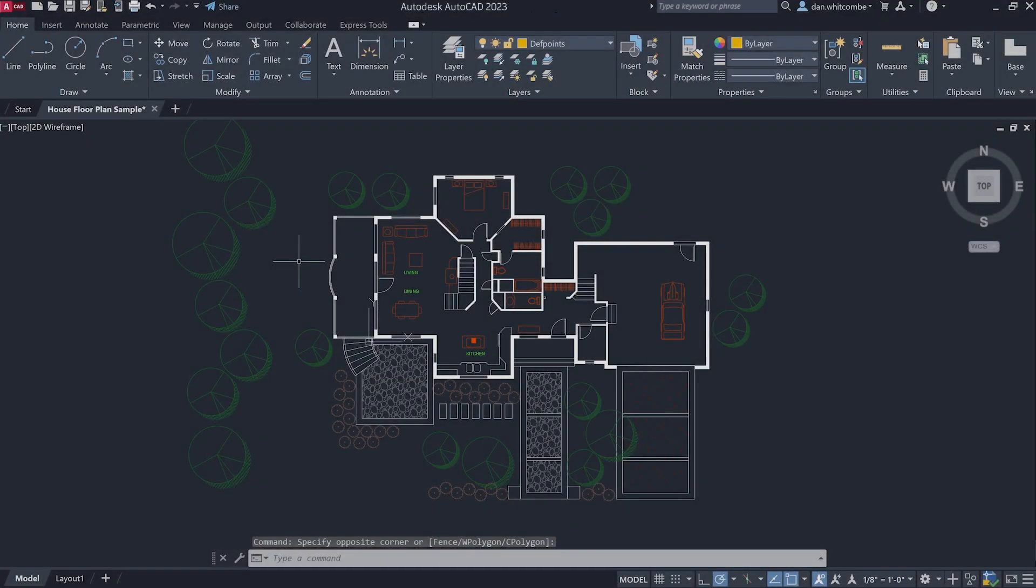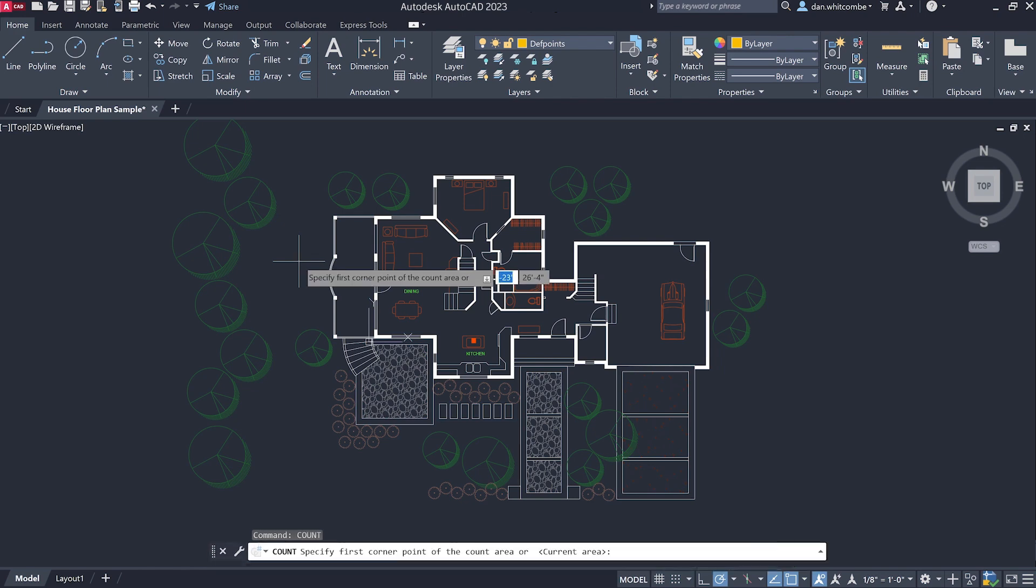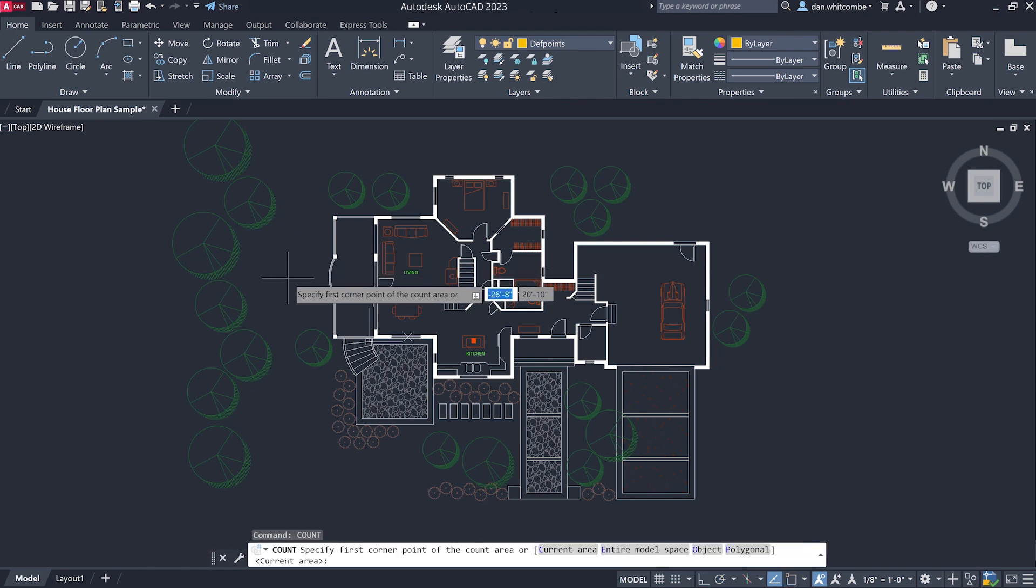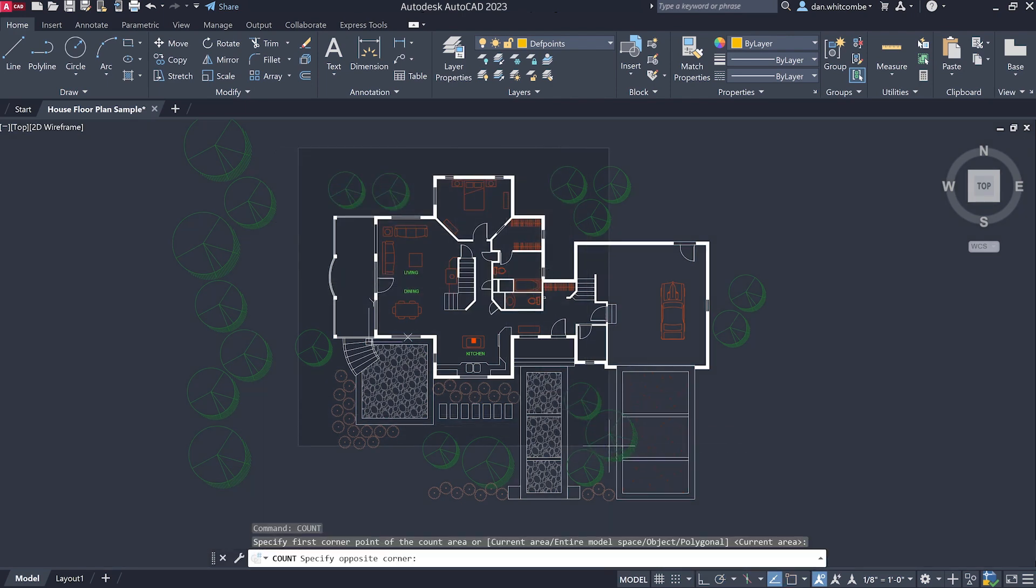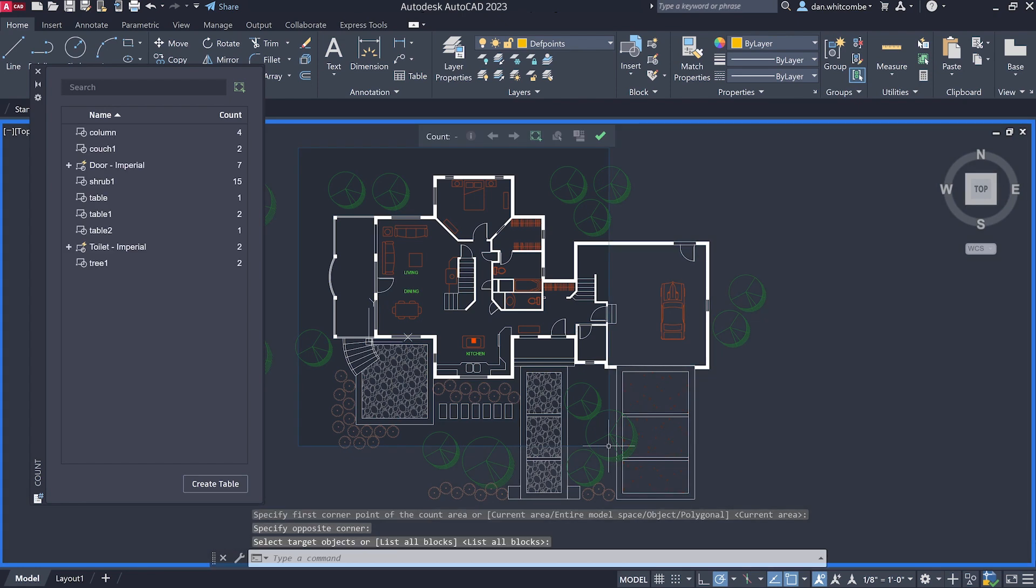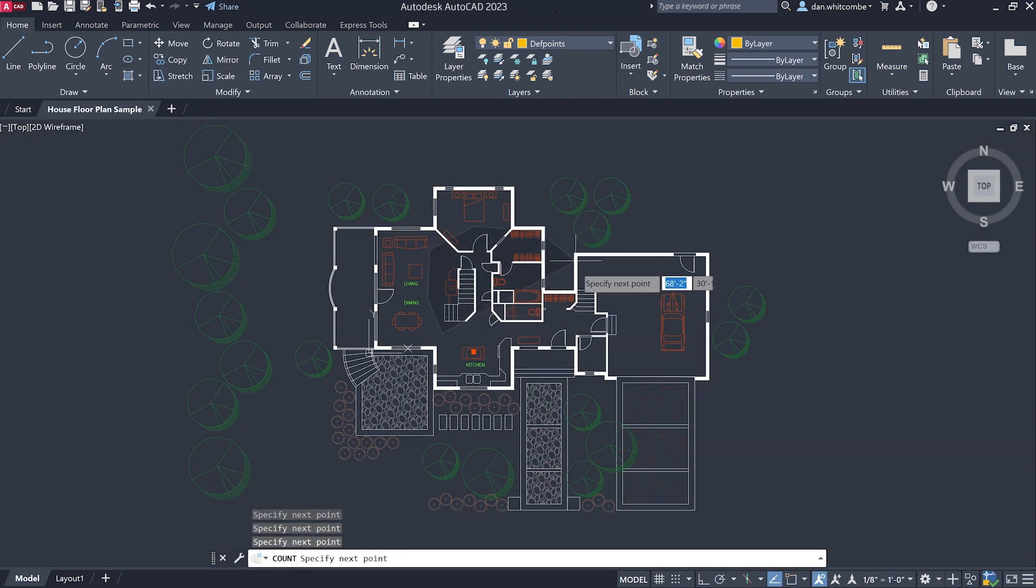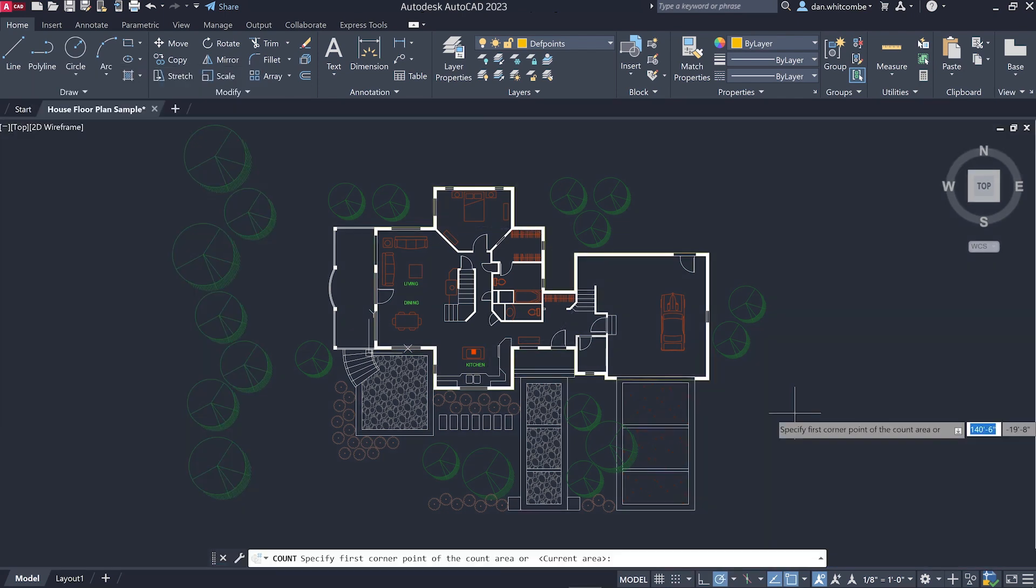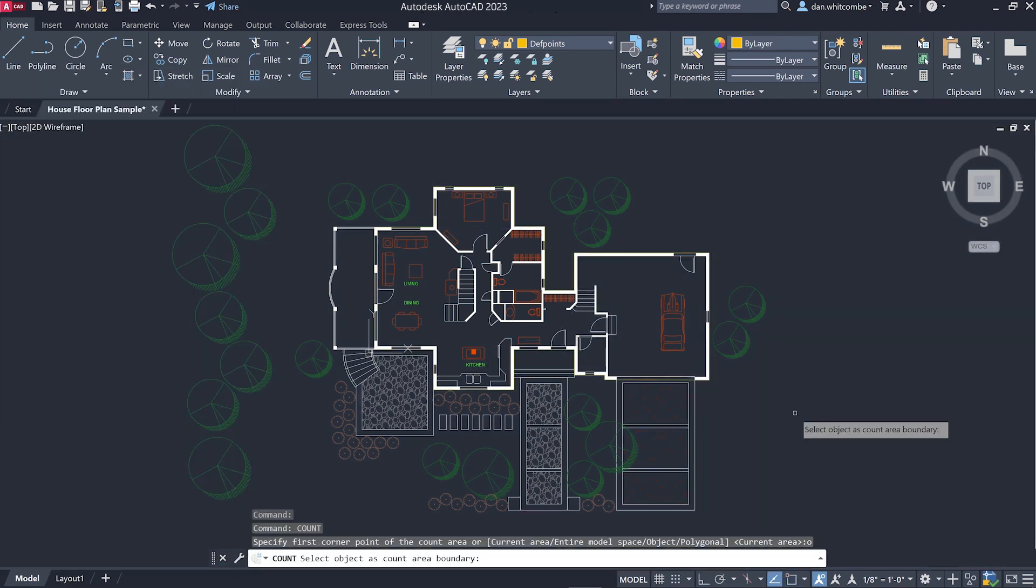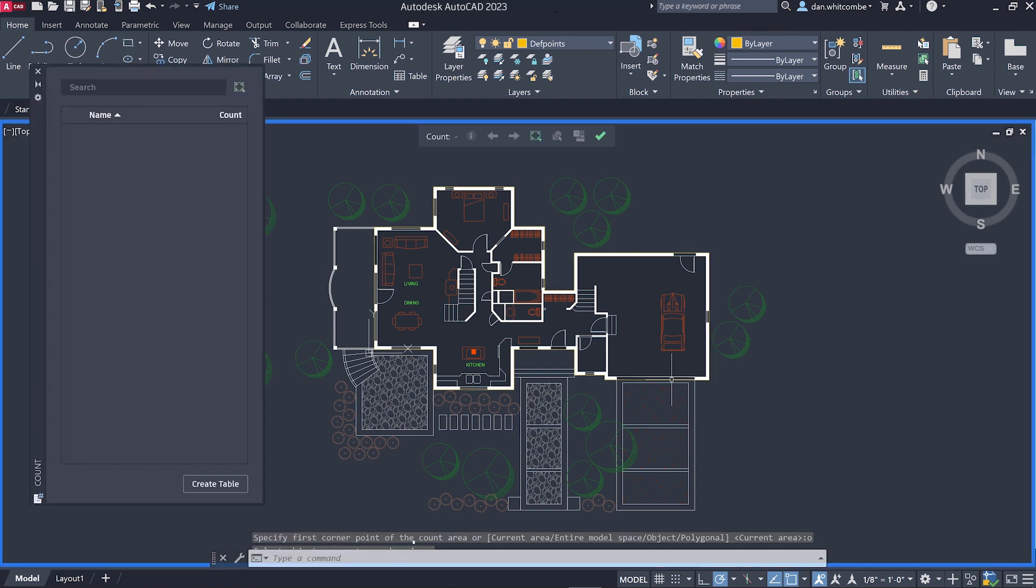One of the most significant enhancements we've made to the count feature in AutoCAD 2023 is the ability to define a specific region of your drawing that you want to count. You can specify a count boundary by dragging a box over the area you want to count, by defining a polygonal counting boundary, or by selecting an existing boundary object.